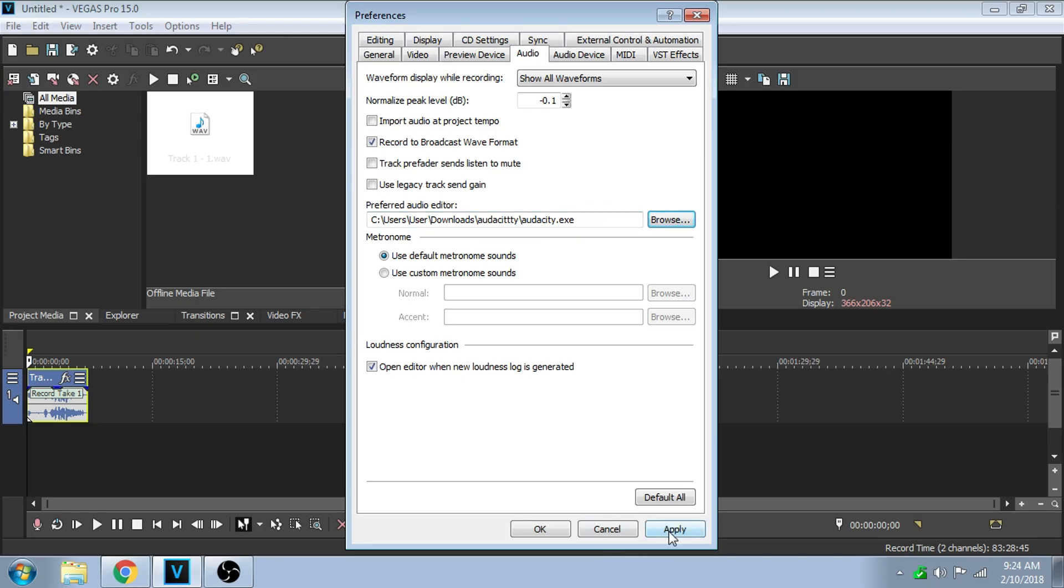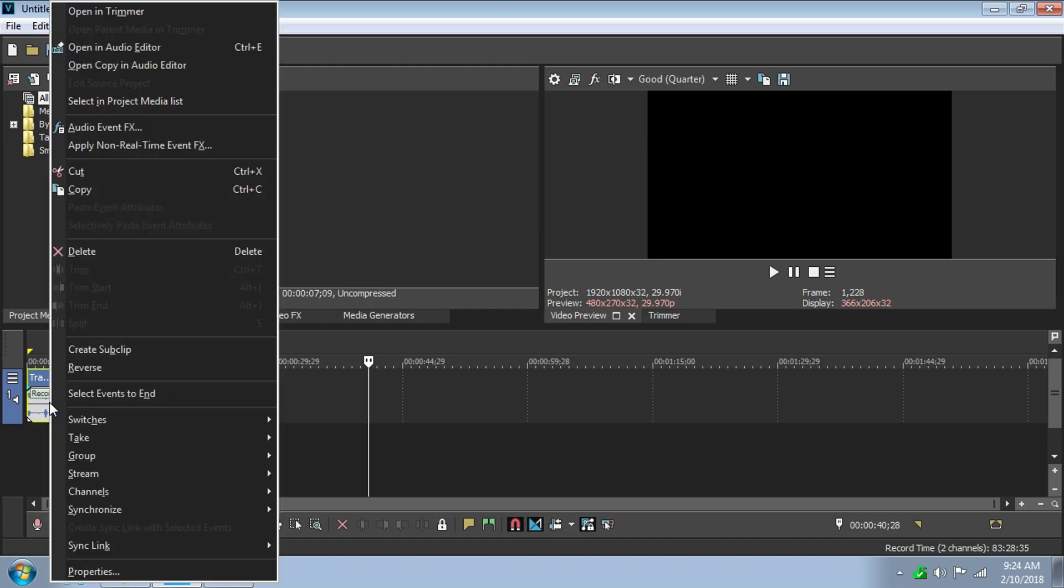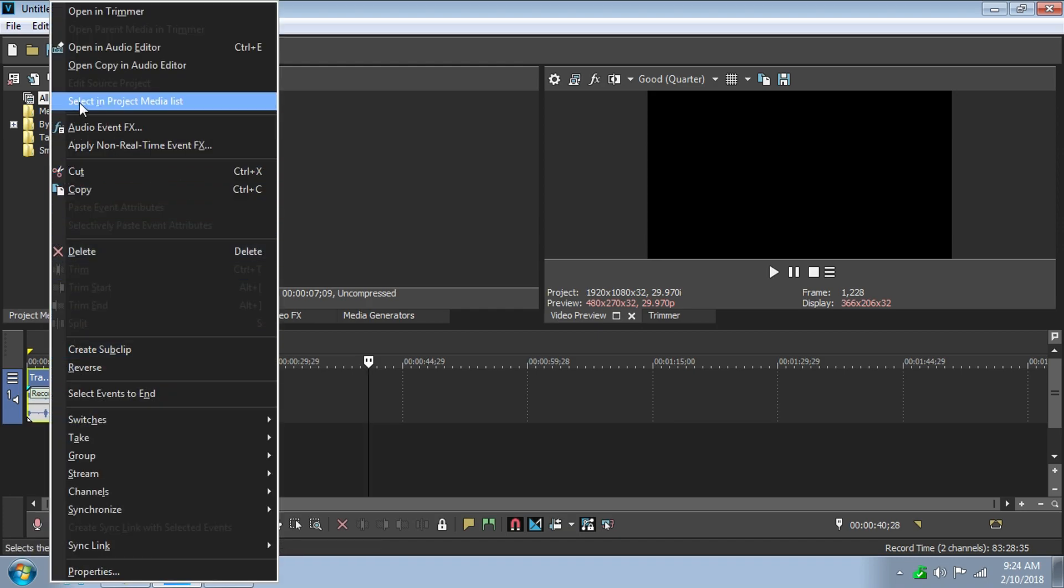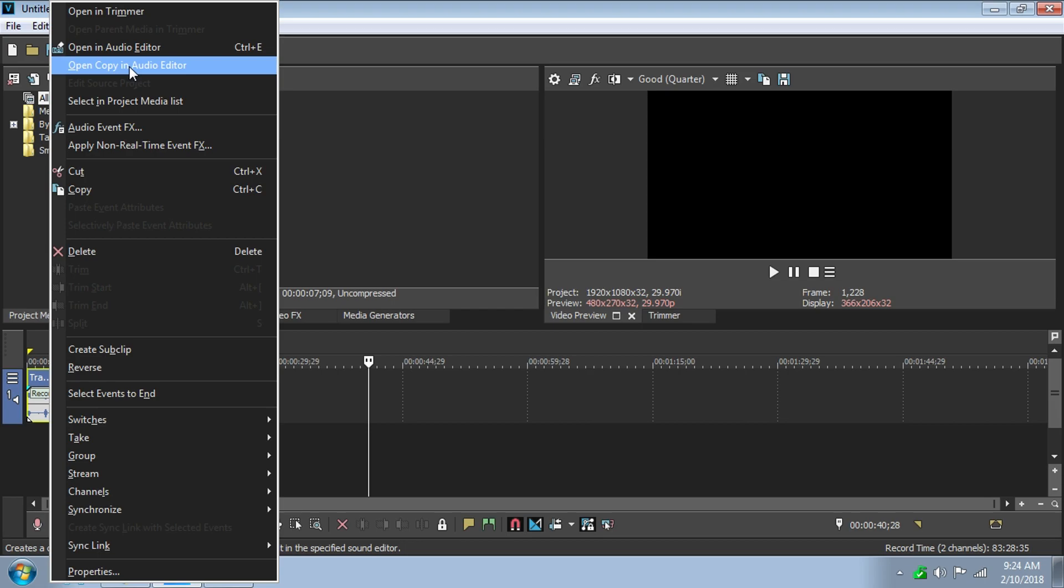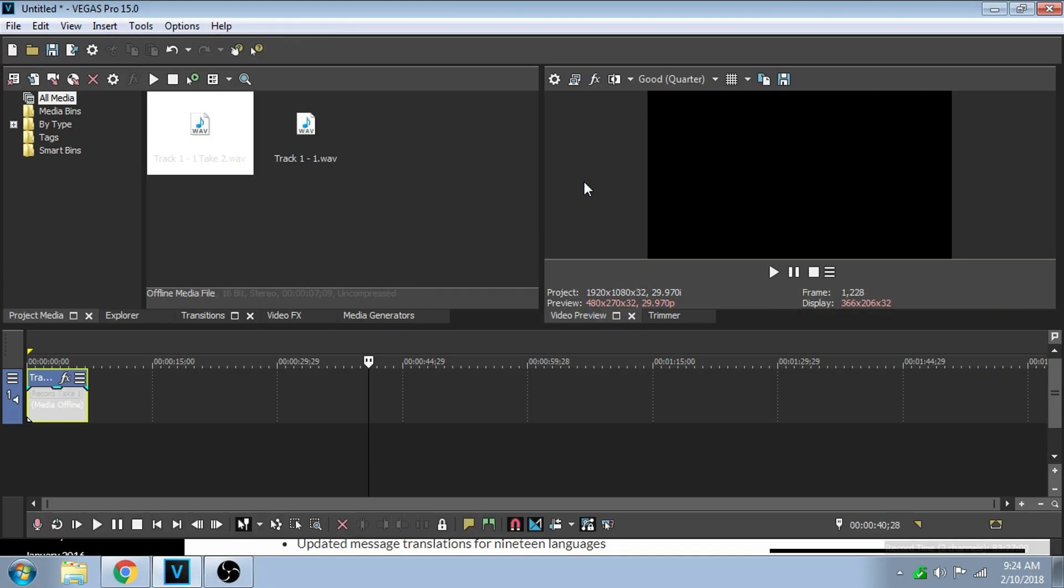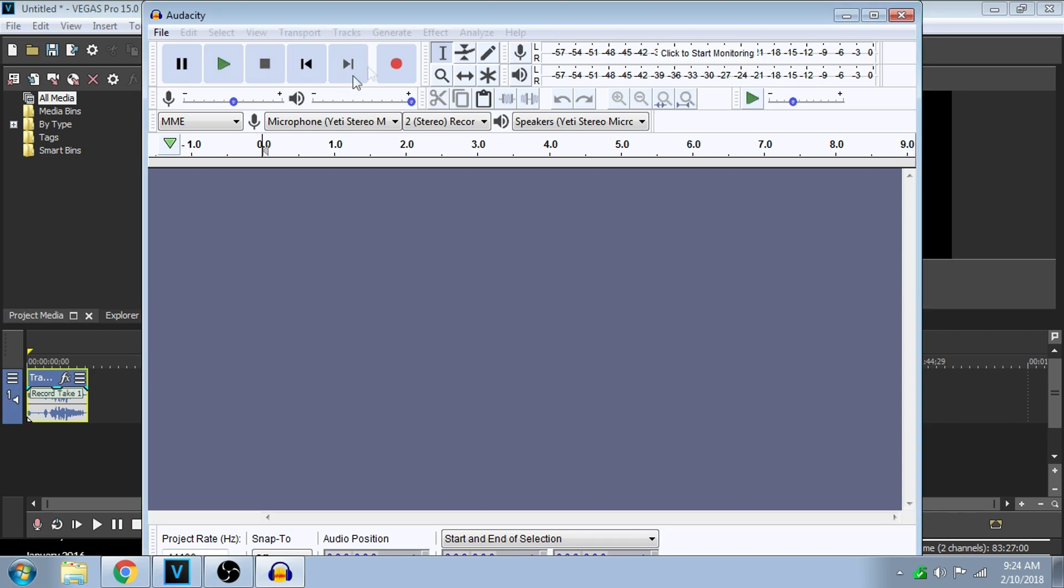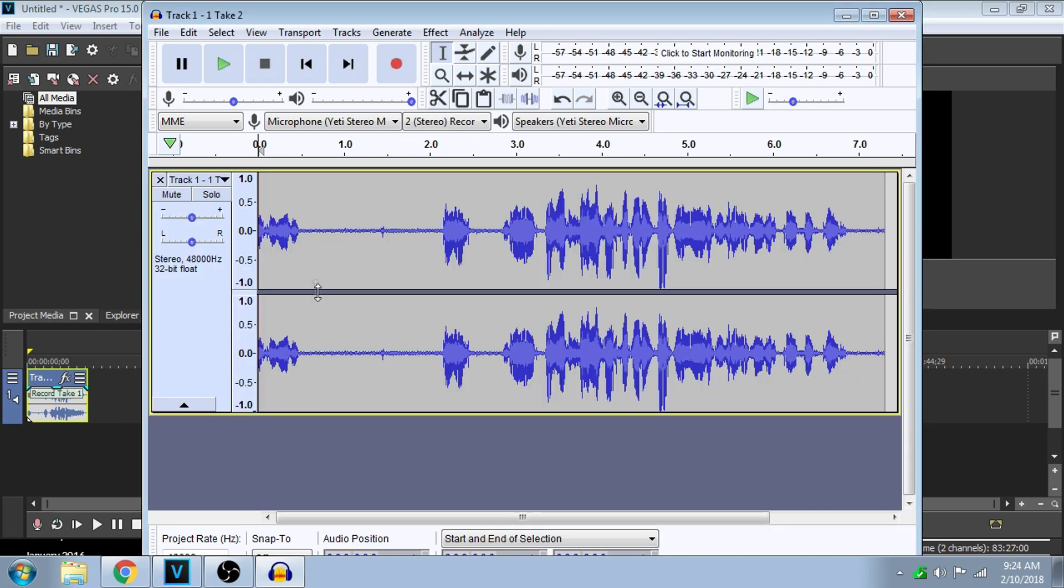Boom, now Audacity is set to your default audio editor. Click Apply, click OK. Now then, right-click on this and scroll up and go to Open Copy in Audio Editor. I'd recommend making a copy because it's going to ask you. You should, because if you mess up your editing you don't want to be stuck with some audio. Click OK.